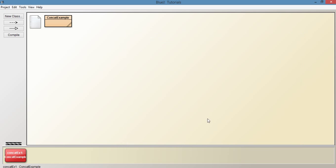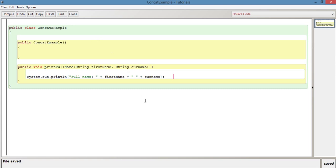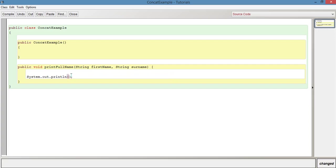So that's a basic example of concatenation. Another point to make with concatenation is, if we just get rid of this, but we keep the System.out.println,